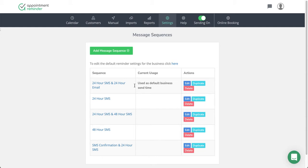There's other options here: just a 24-hour text, a 24-hour text then a 48-hour text, and what we're doing there is we're telling the system when to send a reminder to my customer and what type of reminder to send them.